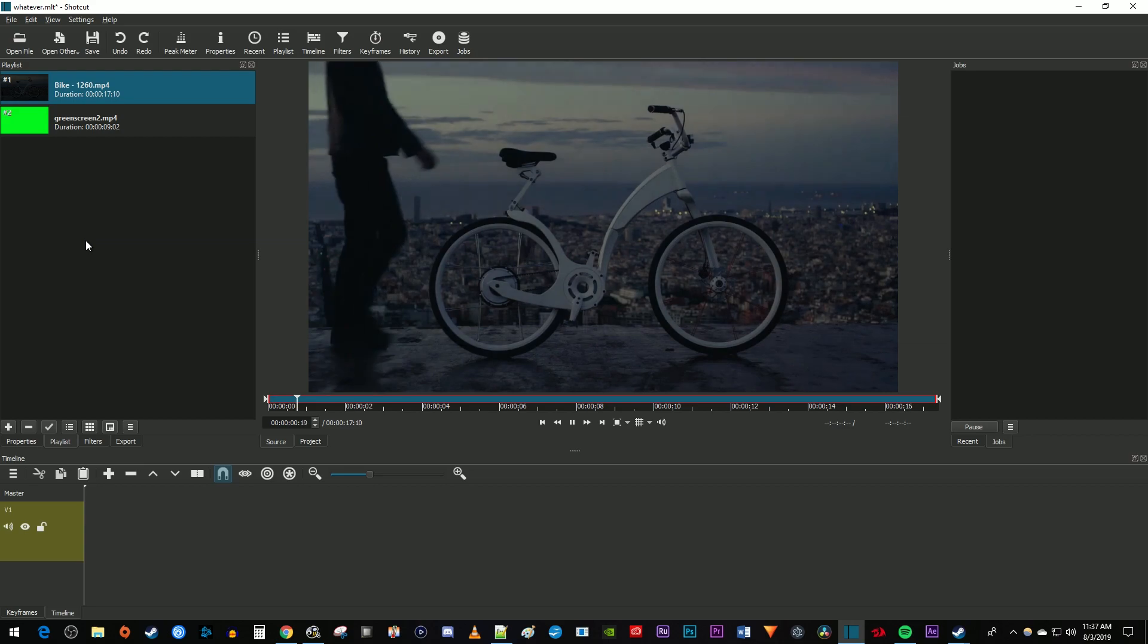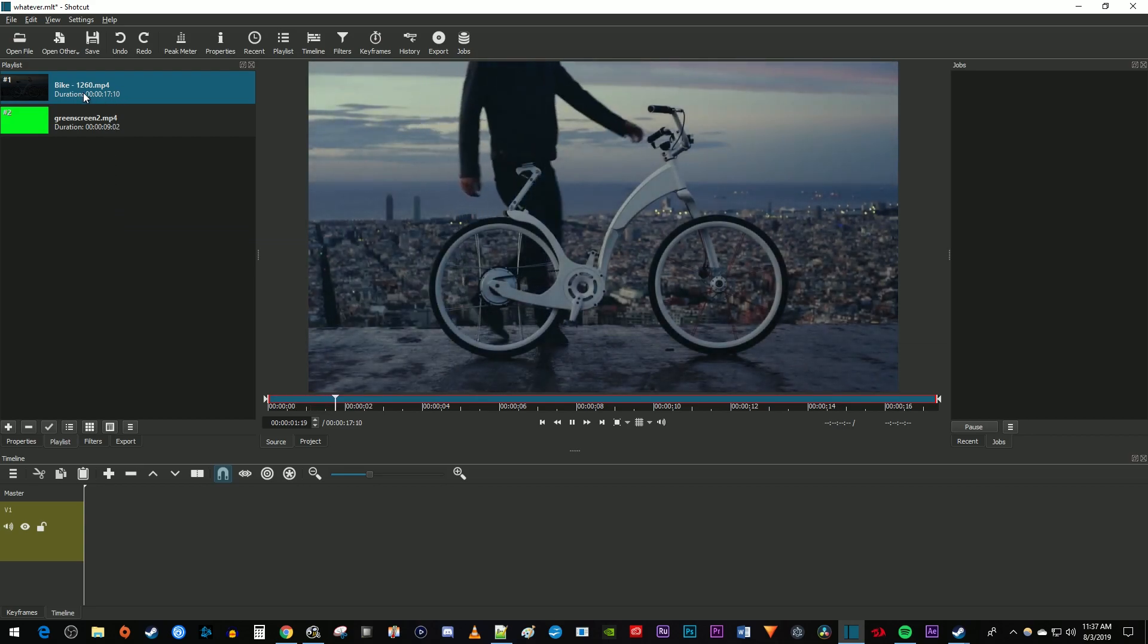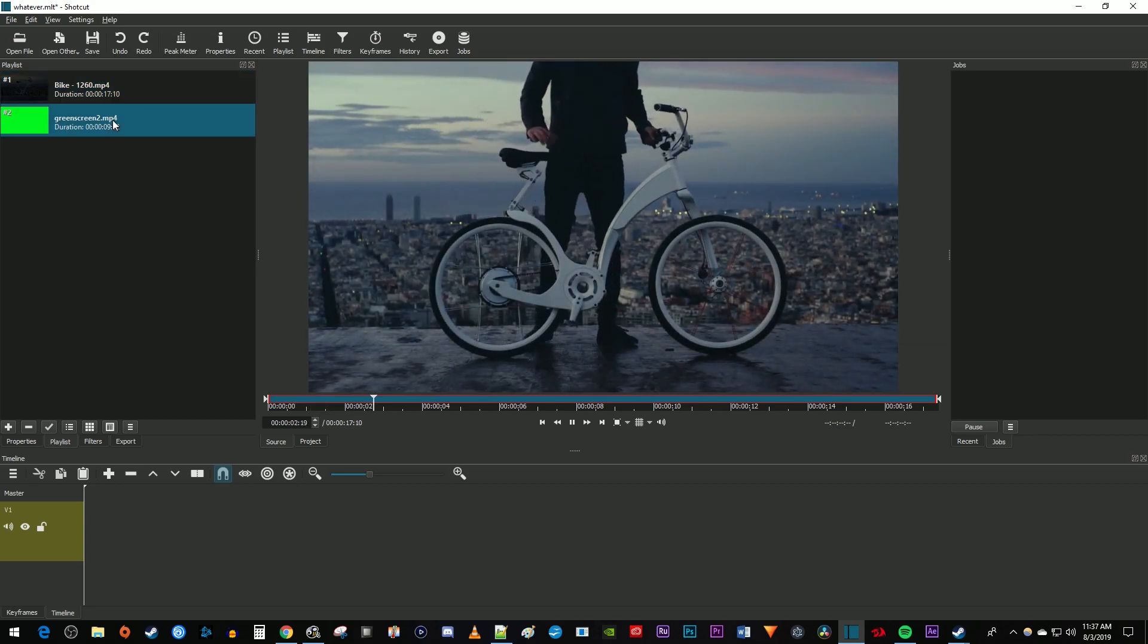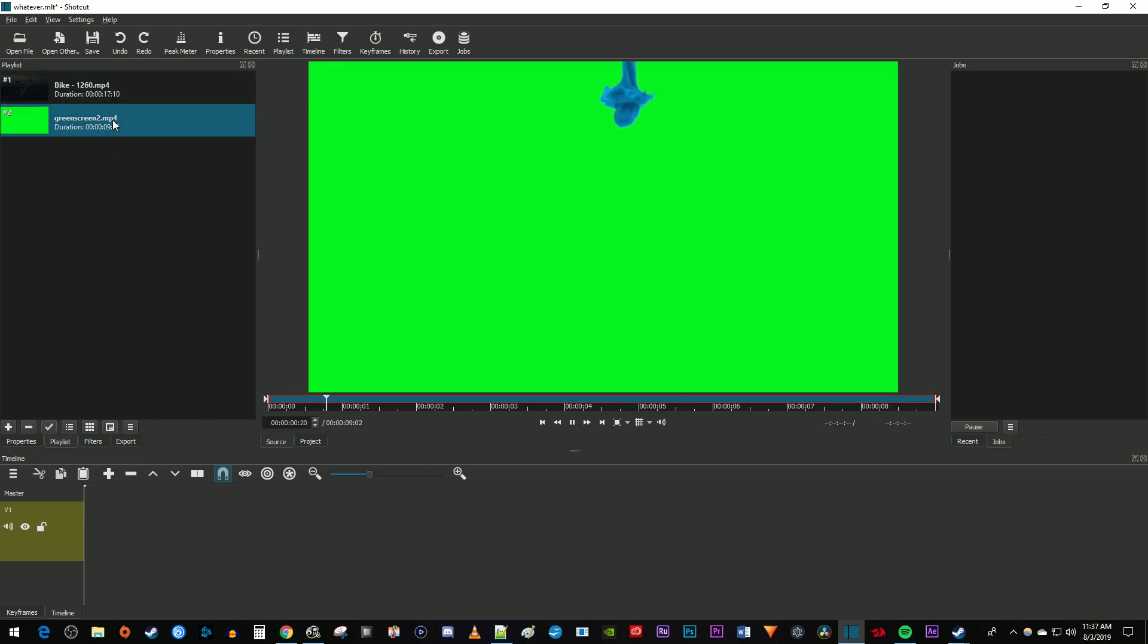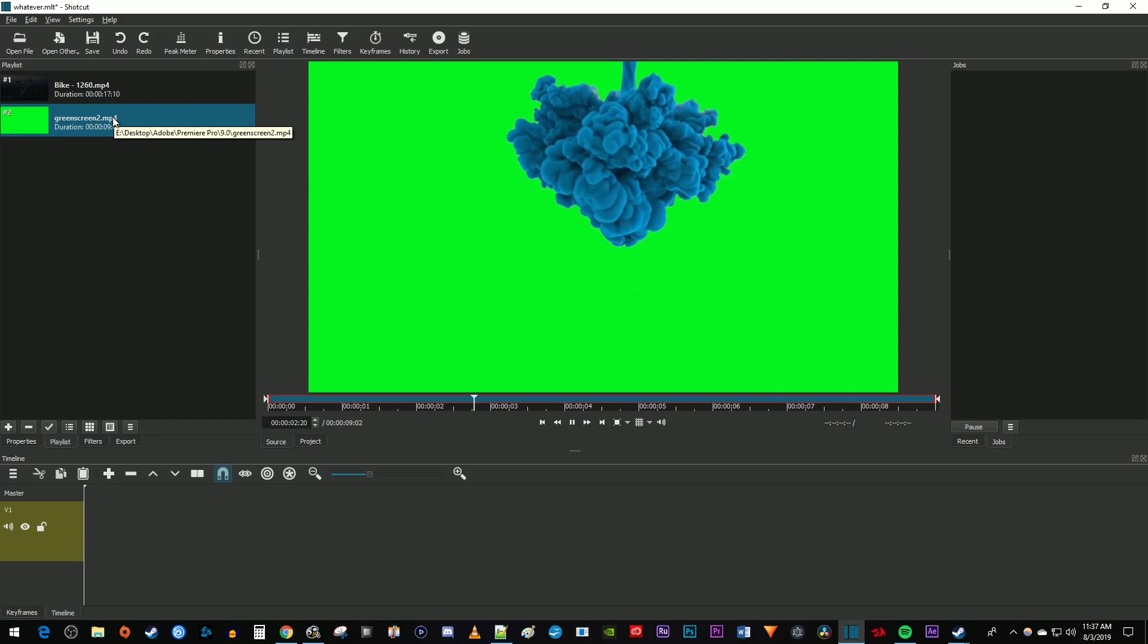To get started, I just added a video clip to my playlist, as well as some green screen footage I'd like to overlay on top of it.